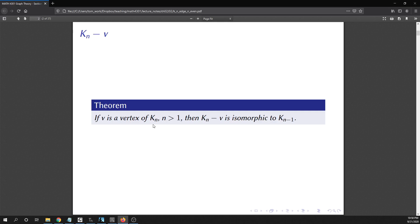Remember, in a complete graph every vertex is adjacent to every other vertex. So if you delete vertex V and all the edges adjacent to V, that leaves you with n minus one vertices, and any remaining vertex is still adjacent to every other vertex left in K_n minus V. So it is a complete graph again. We're going to need that fact in one of the upcoming proofs.